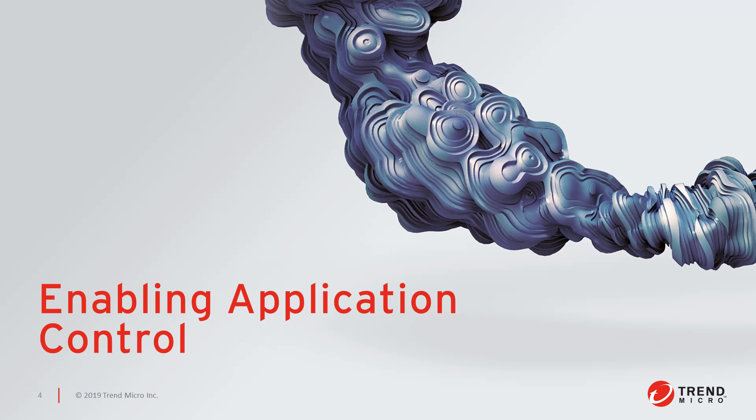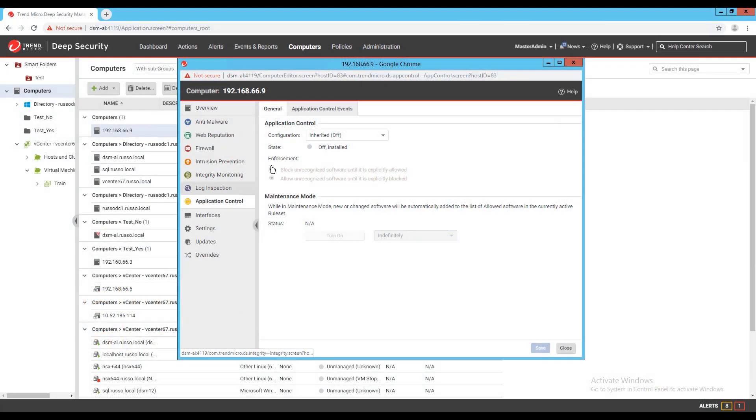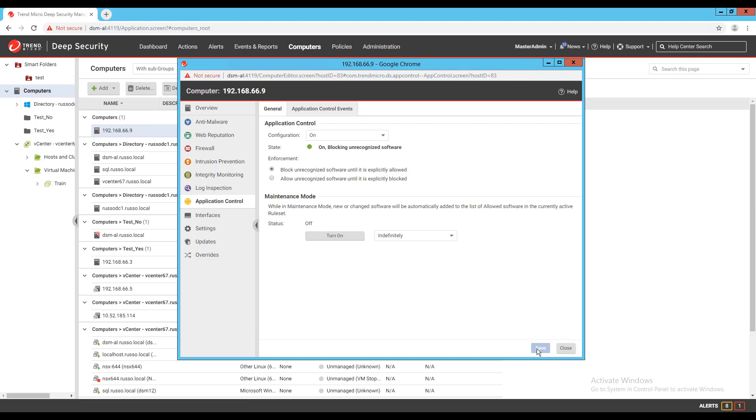This baseline can be recreated at any time by turning application control off, allowing the policy to send to the machine, and then turning the module back on. Application control will consider software scripts that are on the machine that were written to the disk prior to the module being turned on as part of the inventory. As you can see in my lab here, I've turned on application control on a test server and the baseline is built.